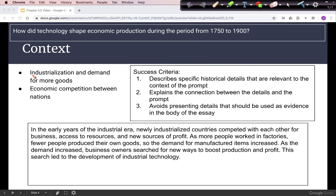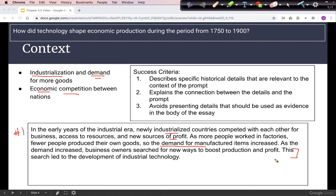For context, as industrialization happens, it creates a demand for more goods because fewer people are producing things on their own. Also, in the process of industrializing, there is economic competition between nations looking for an advantage against their rivals. Industrializing countries looked for new sources of profit, and demand for manufactured items would increase. This led to the development of industrial technology — that is the connection sentence, while this section introduces background information.